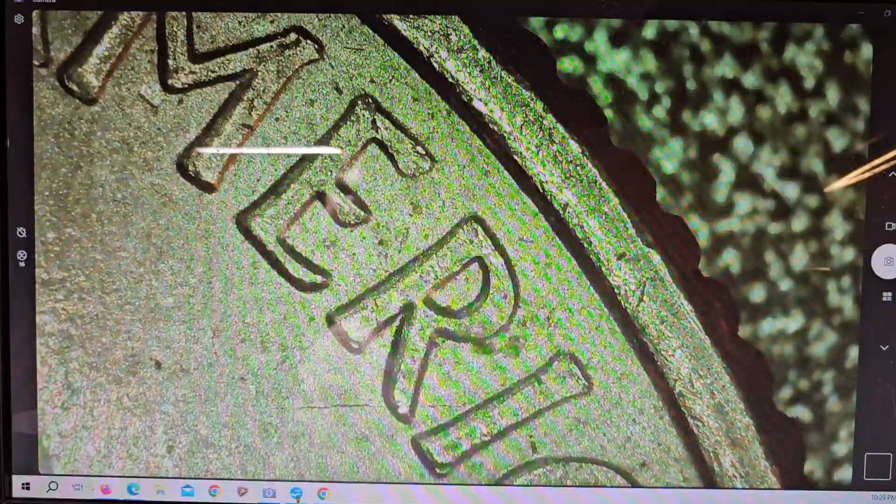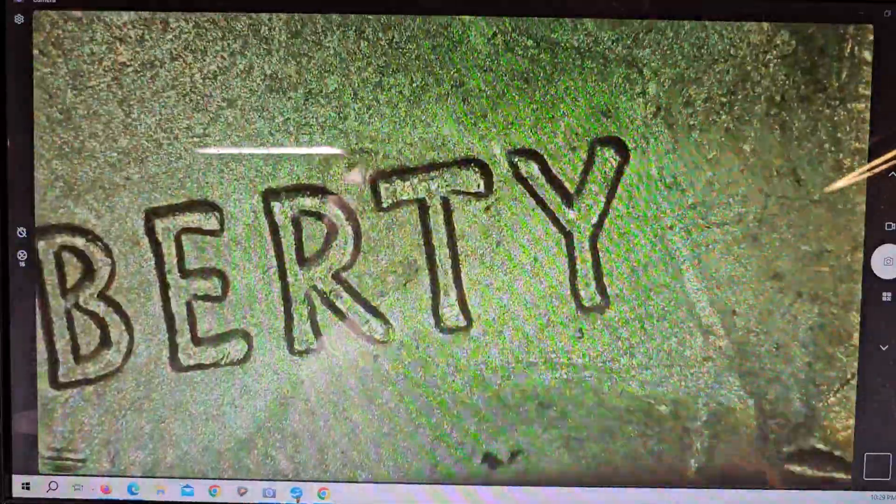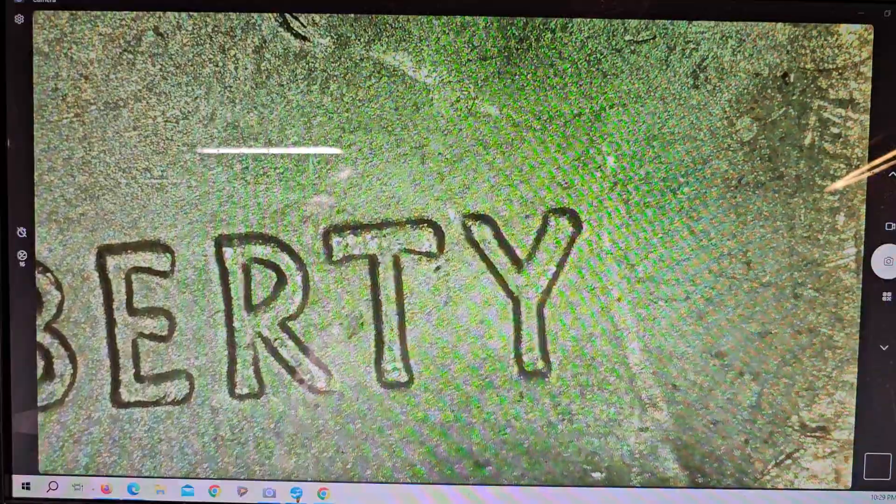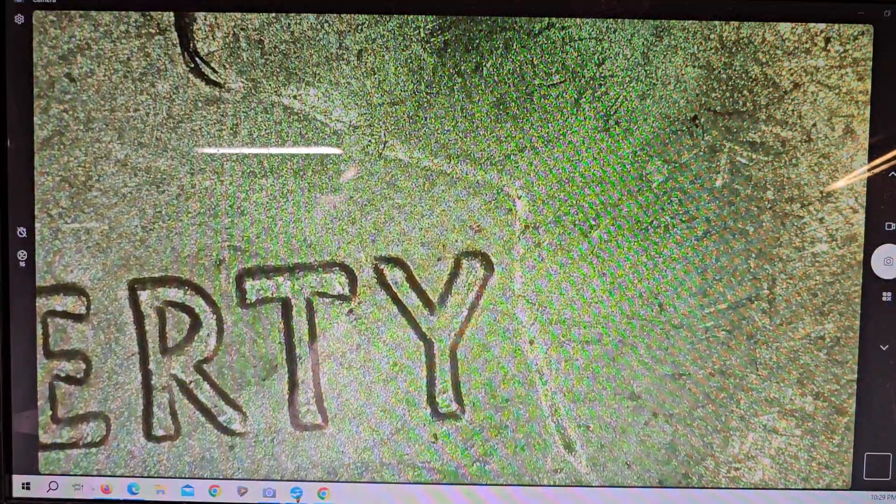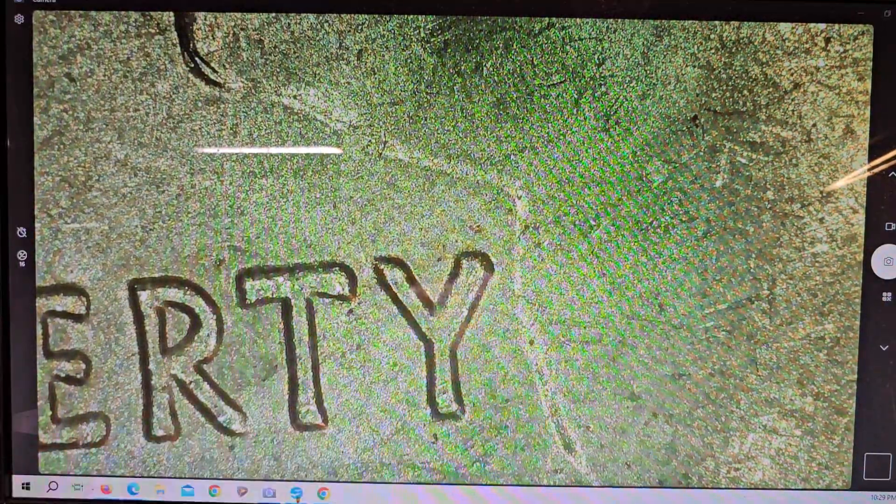You can see this in the words America and Quarter Dollar and Liberty. You see it more in the T. And look at the Y. You've got the doubling on the Y side.